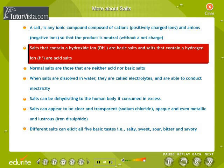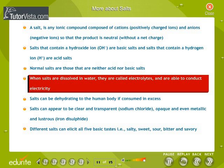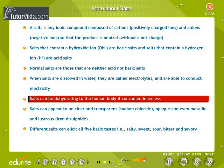Salts that contain a hydroxide ion, OH⁻, are basic salts, and salts that contain a hydrogen ion, H⁺, are acid salts. Normal salts are those that are neither acid nor basic salts. When salts are dissolved in water, they are called electrolytes and are able to conduct electricity. Salts can be dehydrating to the human body if consumed in excess.